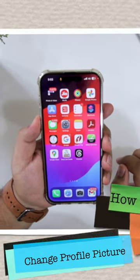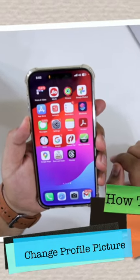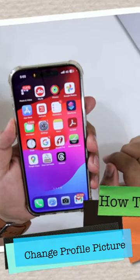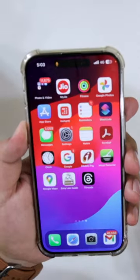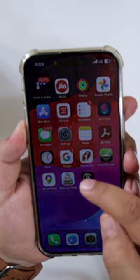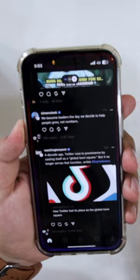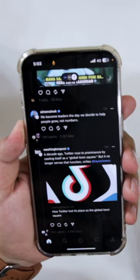In this video I will show you how to change your profile picture on the Threads app. The very first step is to open the Threads app on your smartphone.